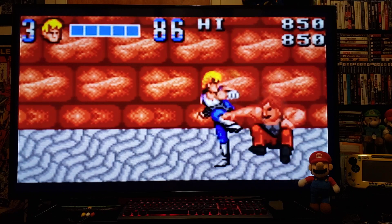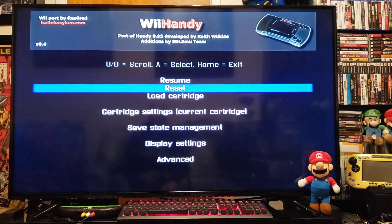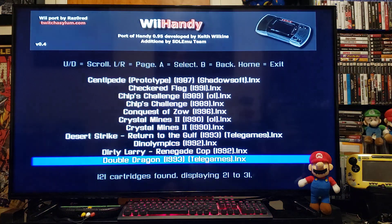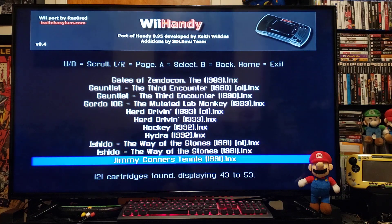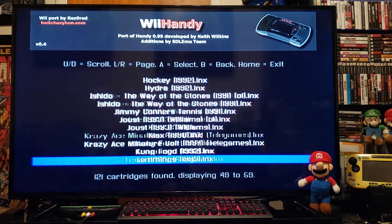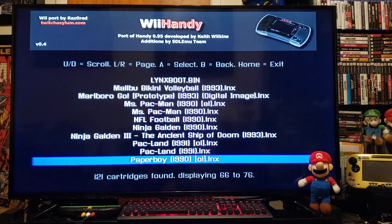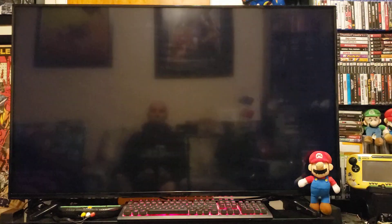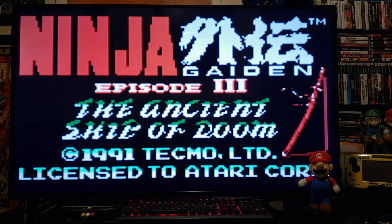When you want to back out of a game, just press Home, go down to Load Cartridge, press 2, go down and pick another game. We'll go with Ninja Gaiden: An Ancient Ship of Doom — press 2.